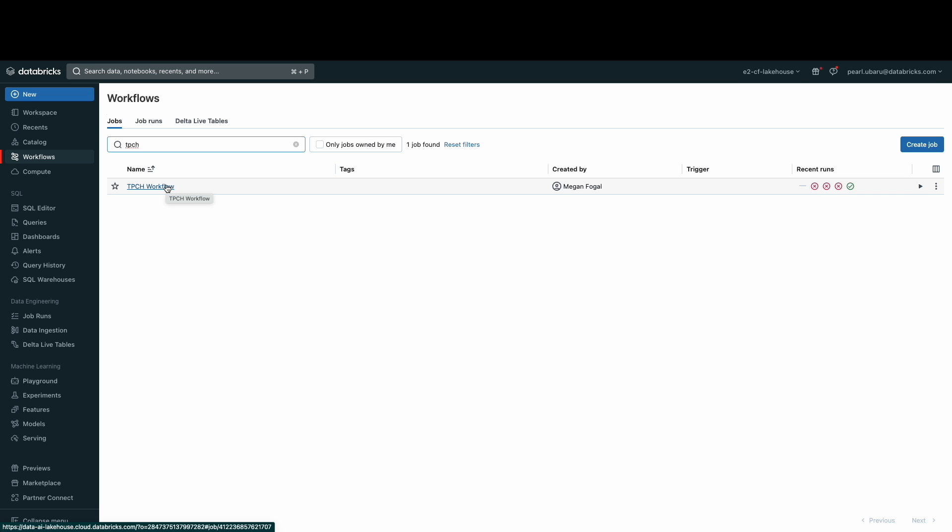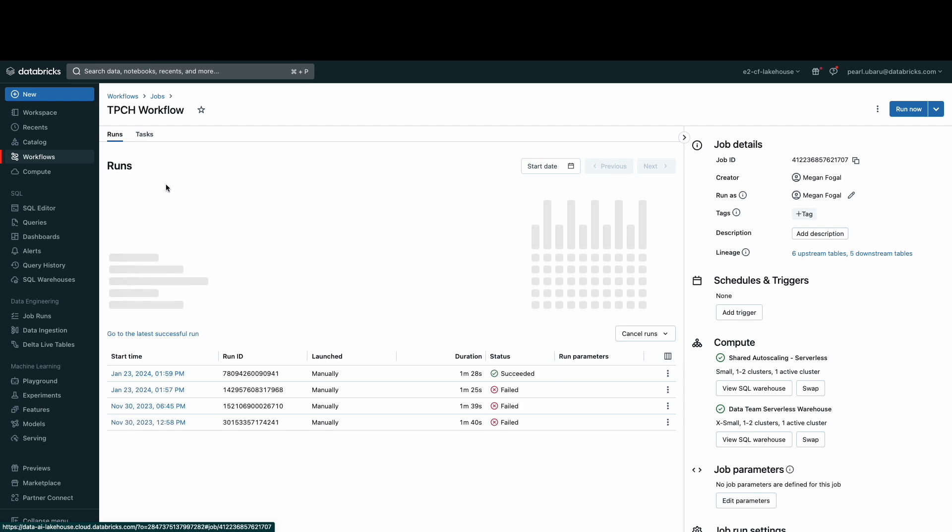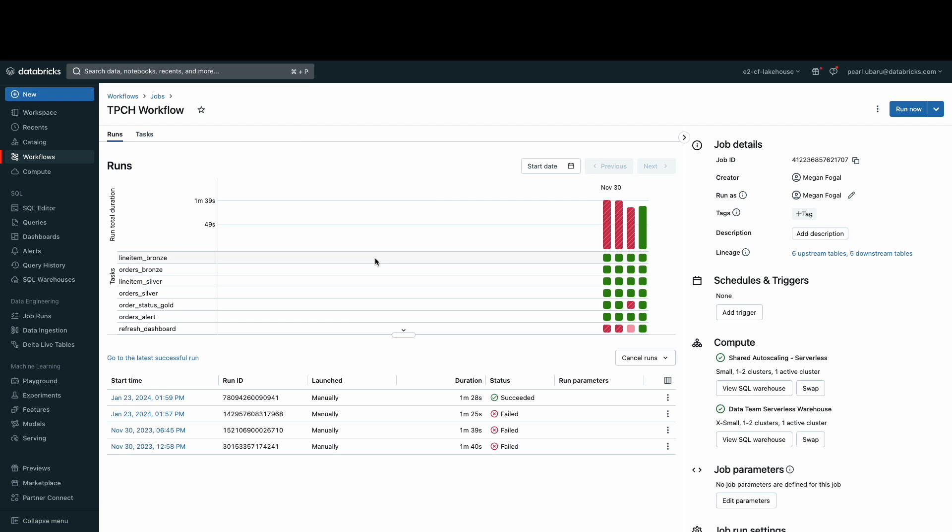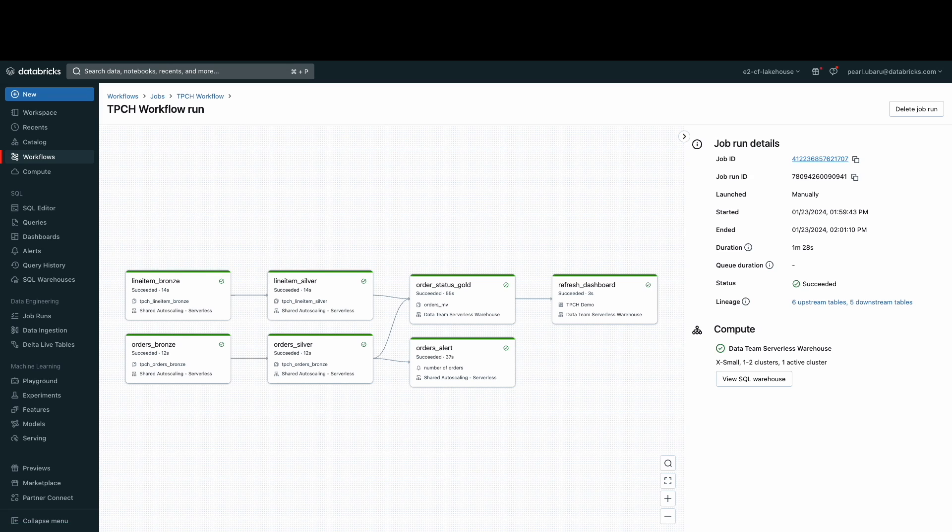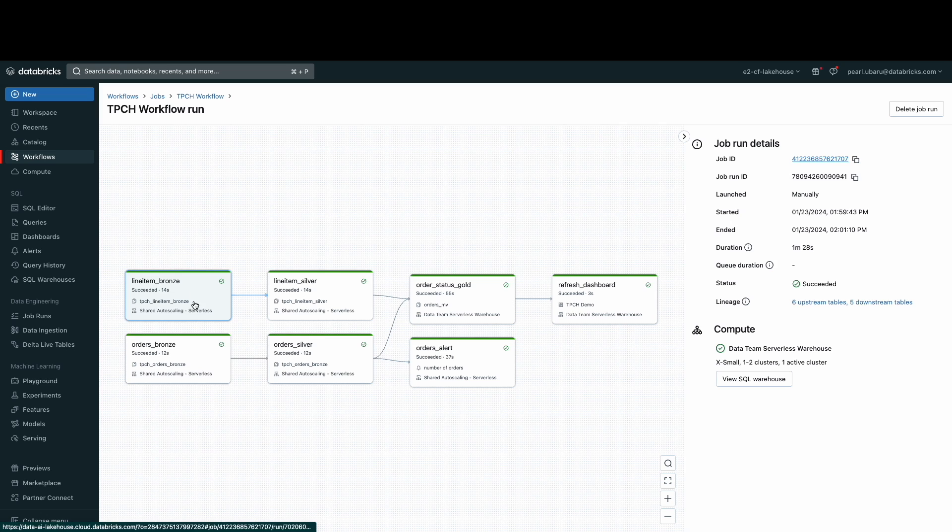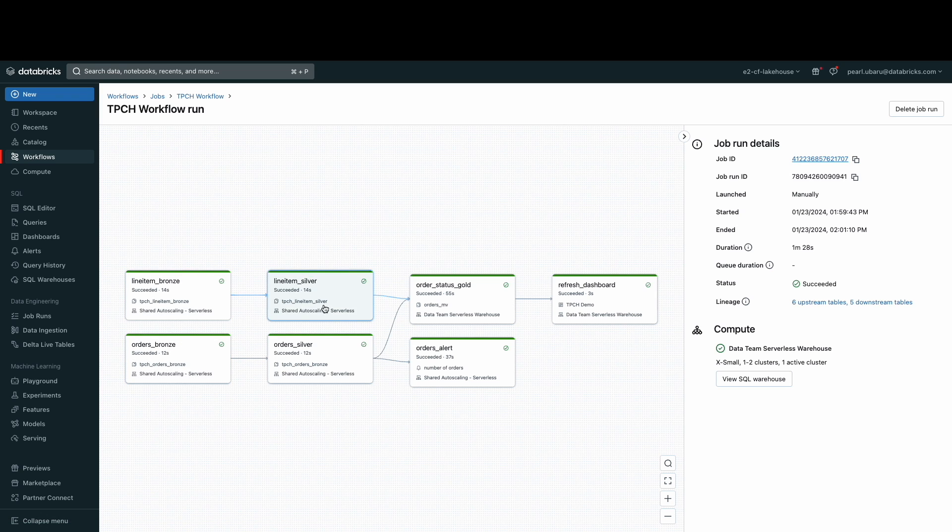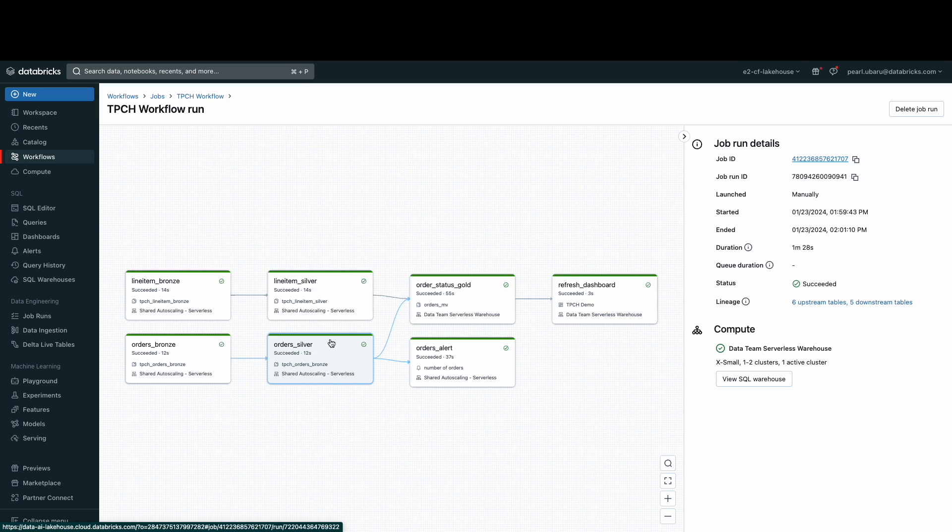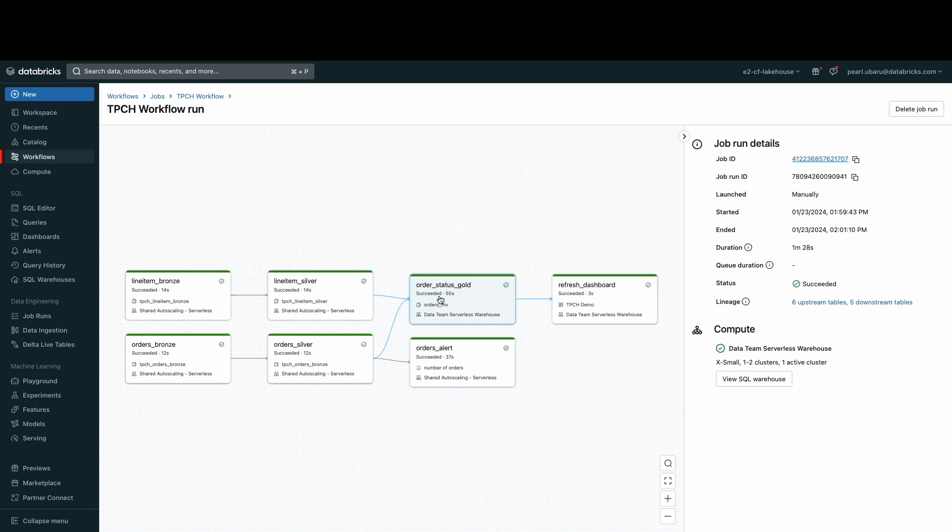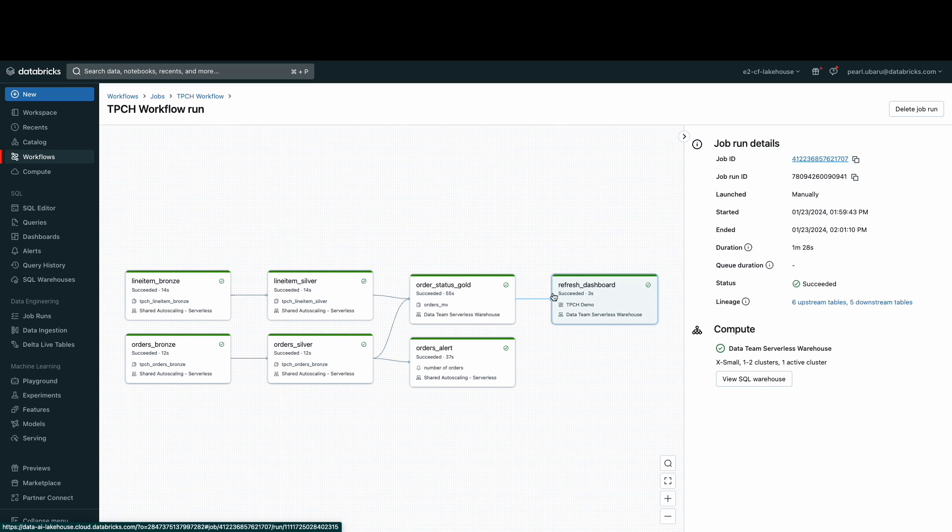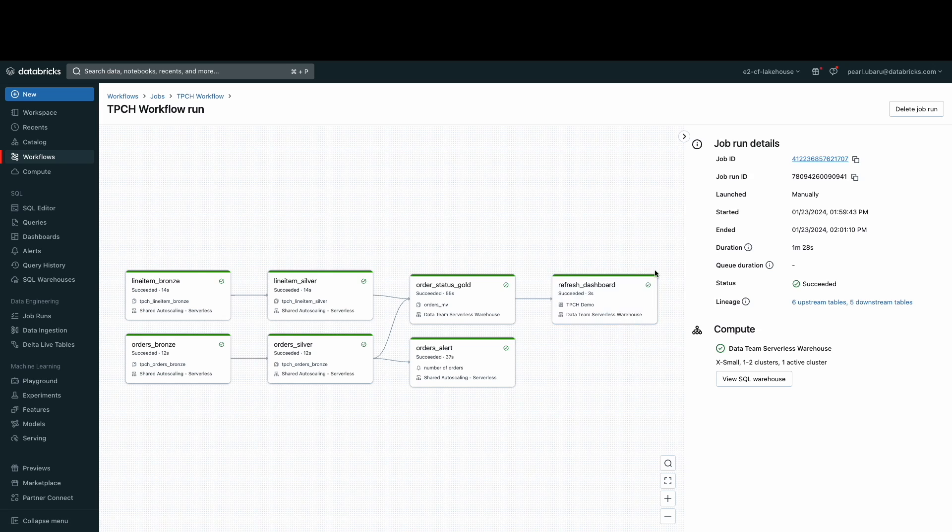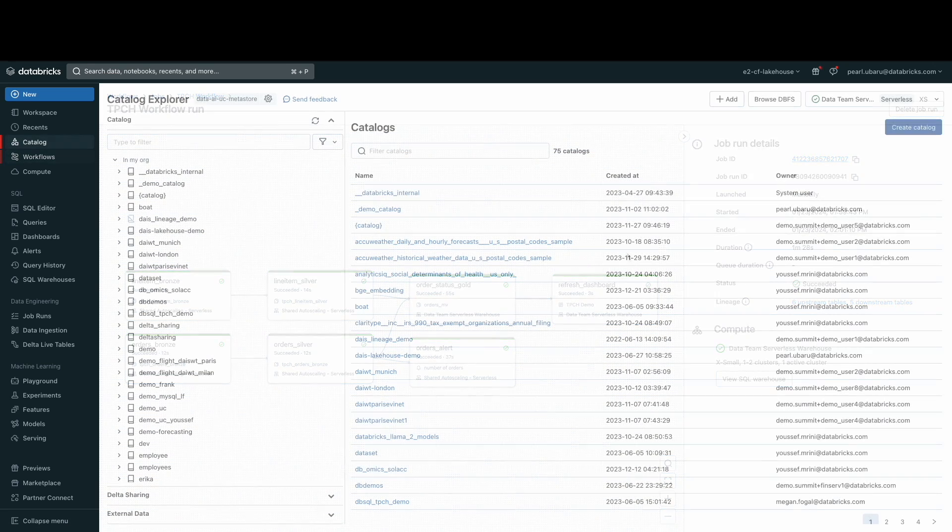Off screen, I created this workflow that does exactly that, the TPCH workflow. As you can see, the line item bronze and orders bronze tables are cleaned to create the line item silver and orders silver tables. Then, those silver tables are joined to create the order status gold table and an alert. Lastly, the task here is to refresh the dashboard.